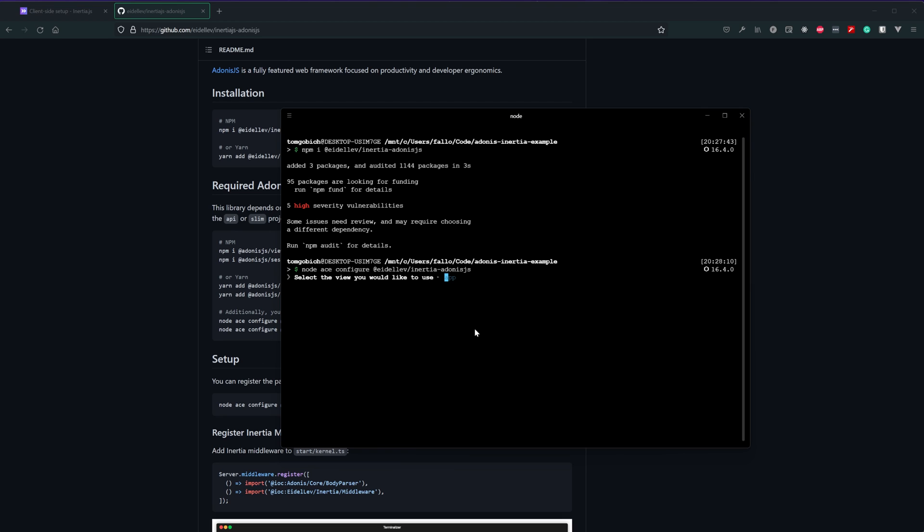This is going to ask us a couple of questions. First is select the view you would like to use. This will default app which is perfectly valid for our use case. This is essentially just what the edge name will be that the inertia and view application will actually be instantiated at. We'll take a peek here at that here in a second and then next it's going to ask us whether or not we would like to go ahead and install inertia.js. This will save us a step of needing to install this ourselves so let's go ahead and hit yes for that and then it's going to ask us what client-side adapter we would like to use. Let's go ahead and select view 3 for this series.